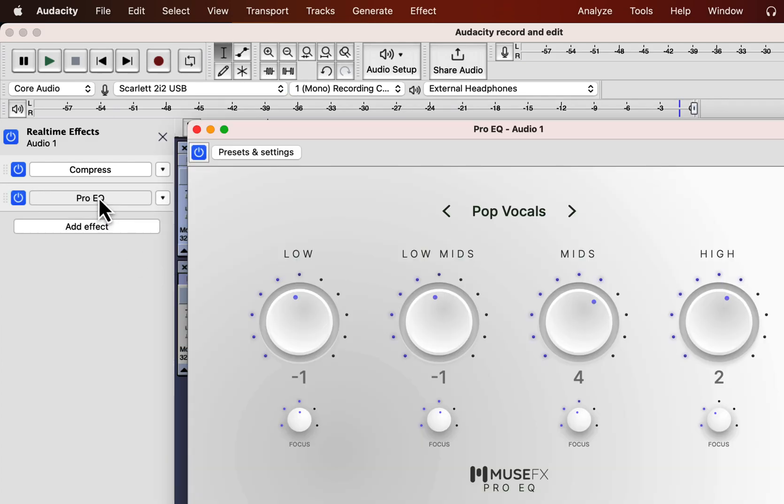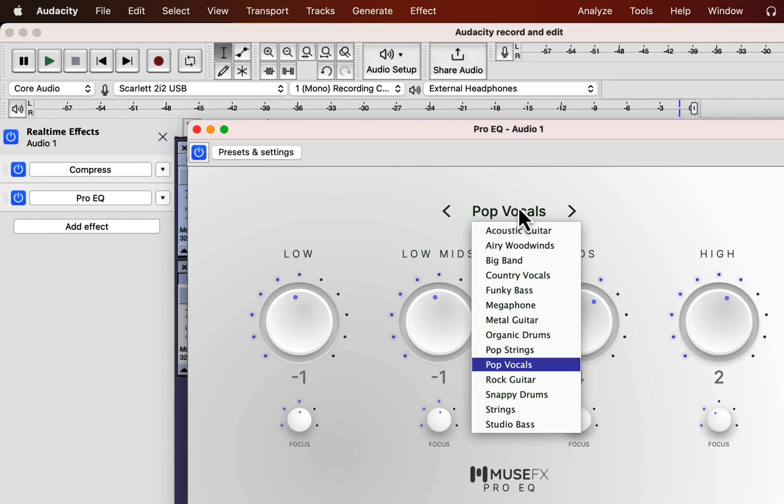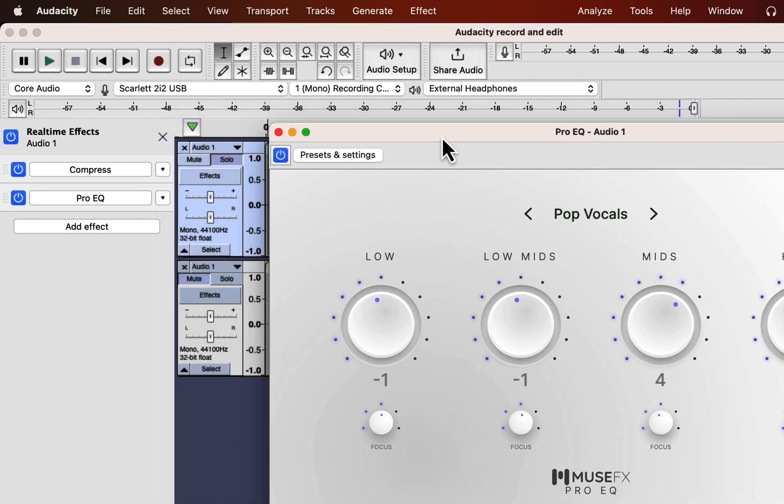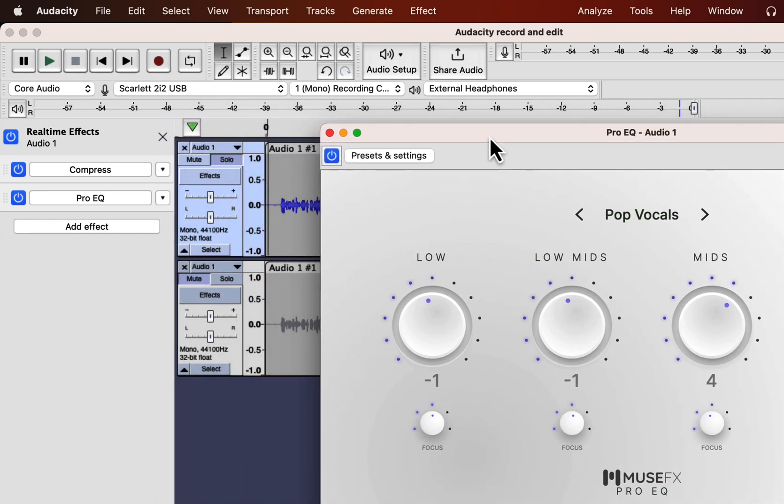Like the compress effect it also has a set of presets. So you can play and listen to how it sounds. When both the compress and Pro EQ is present then both the effects will be working on the audio same time.